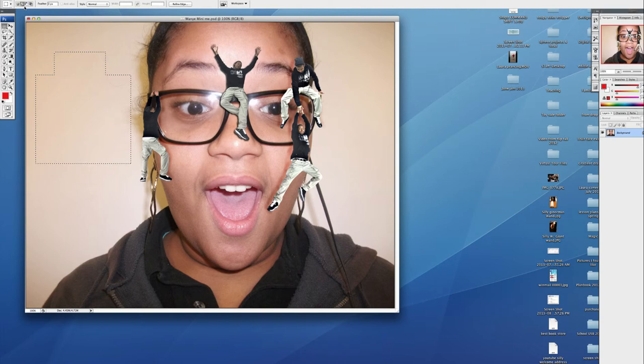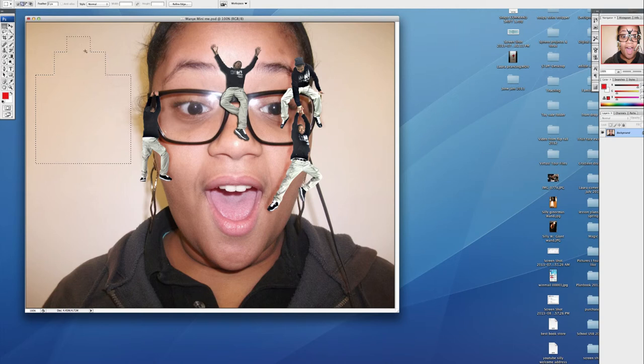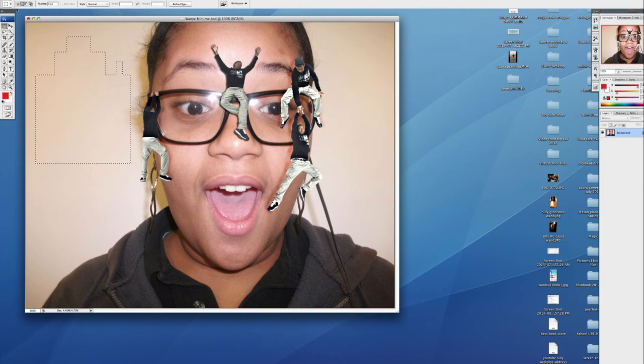But when you do that, remember it's going to stay on, so you can keep adding to it if that's your intention. But if you want to go back to new selection, you need to click that.